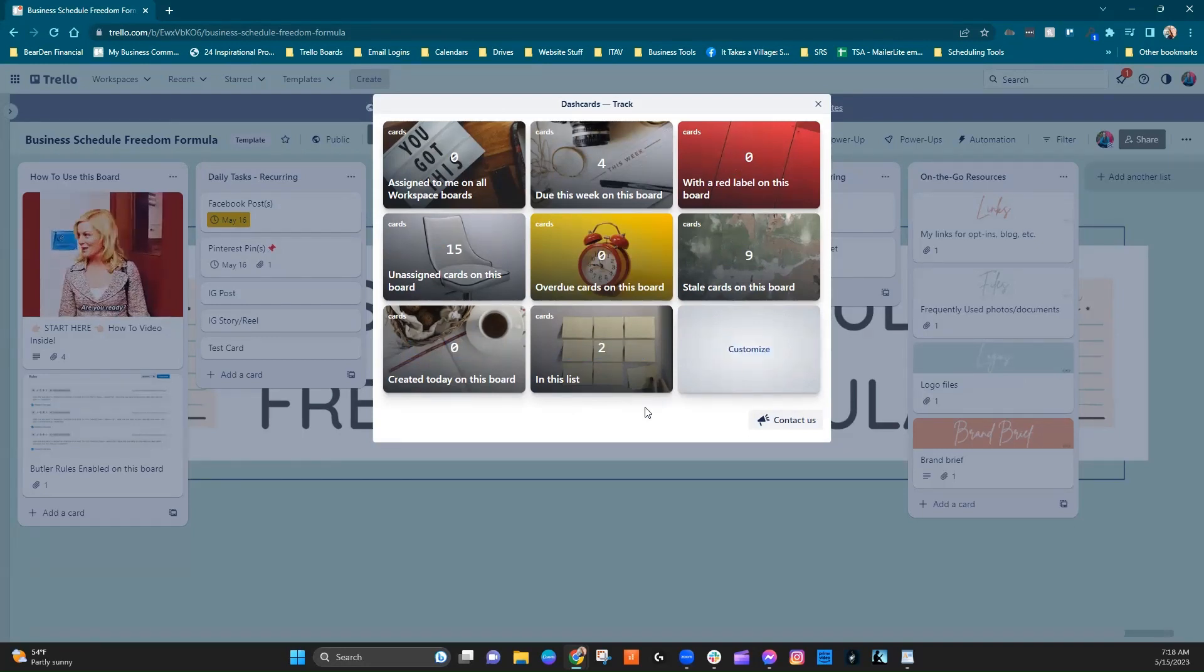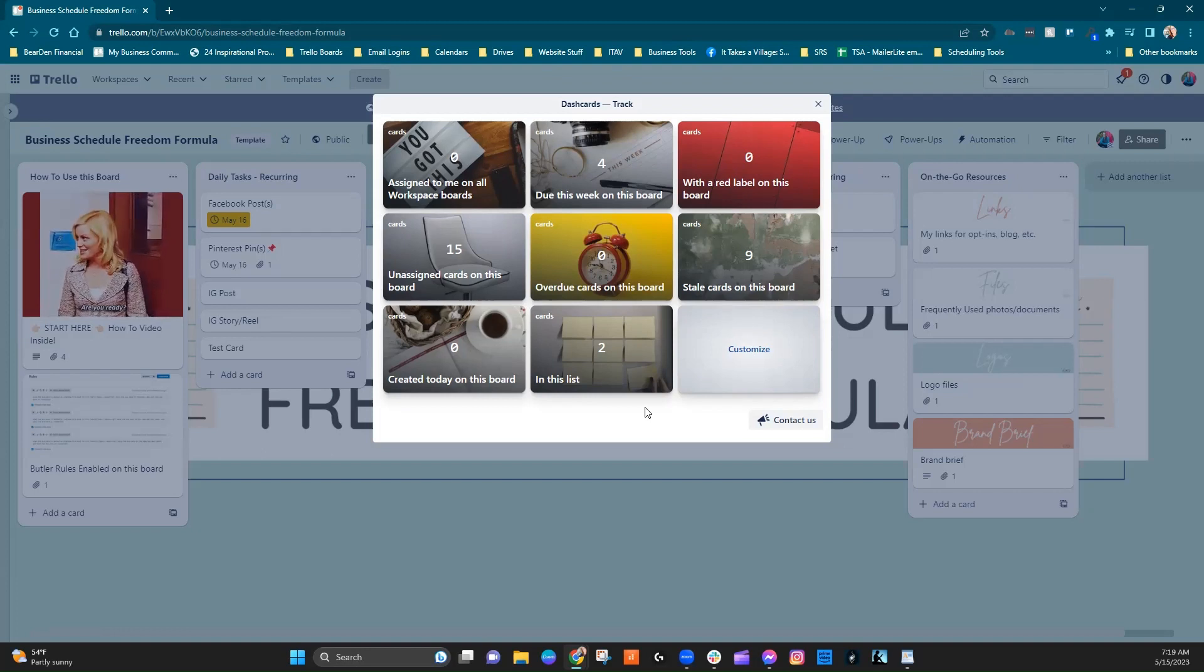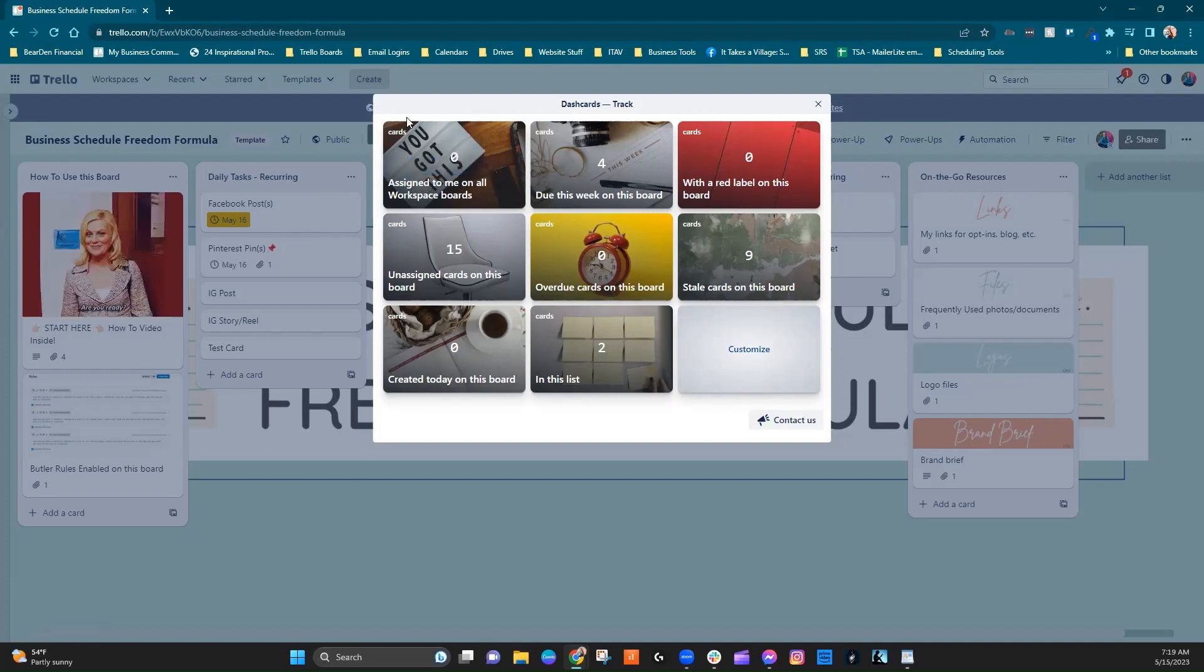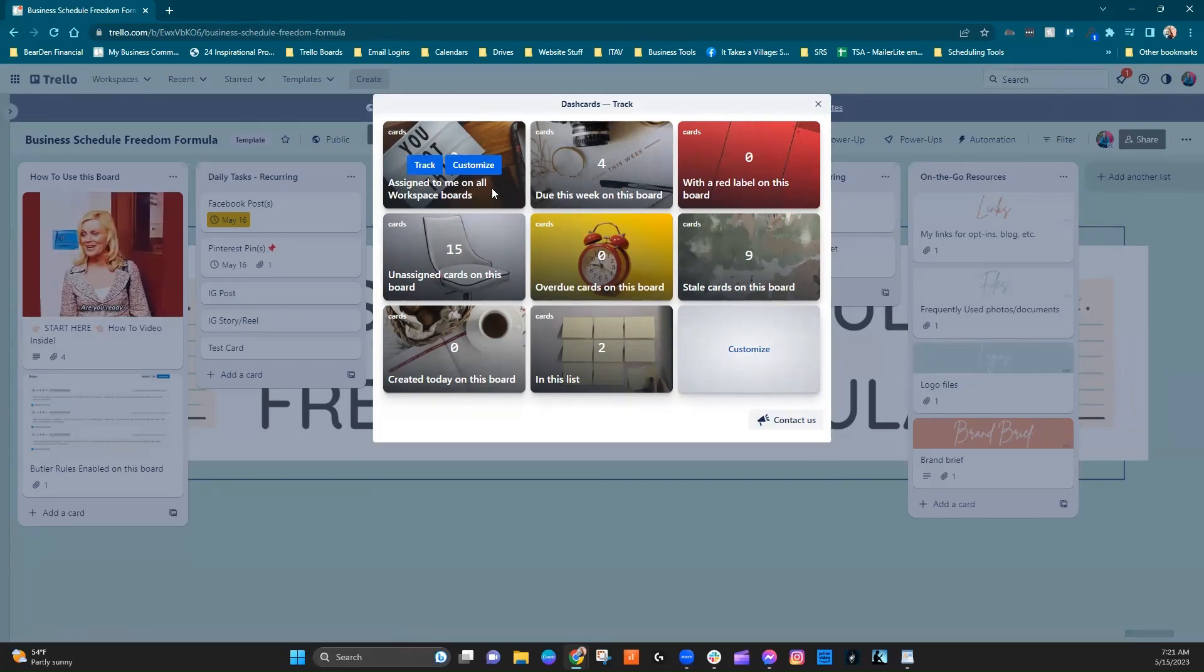But I have found that they really have honed in pretty well on the templates that people are more likely to need. So you can see right here what we were just talking about, assigned to me on all workspace boards.